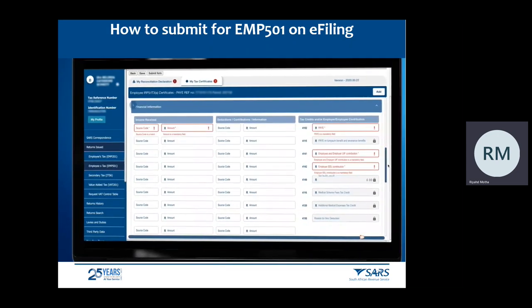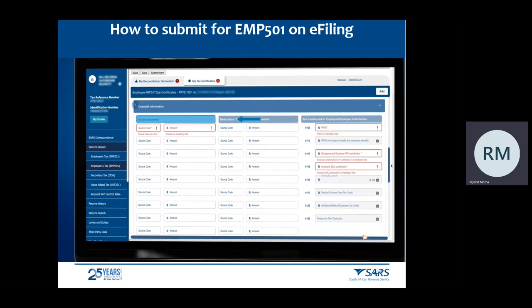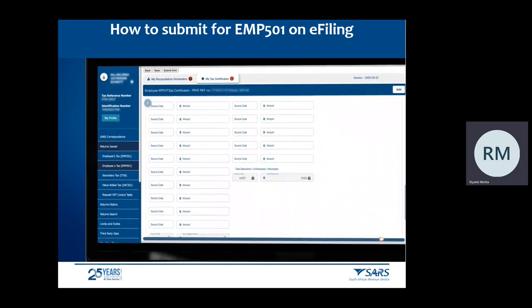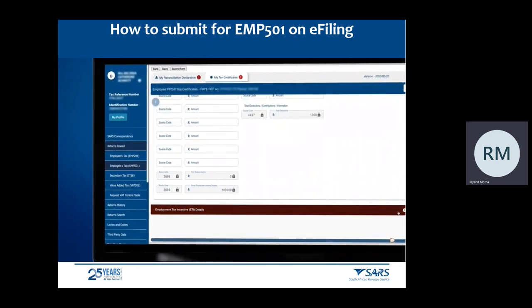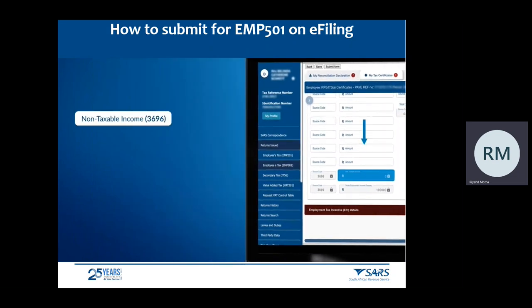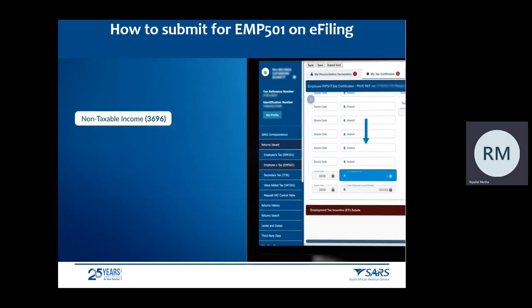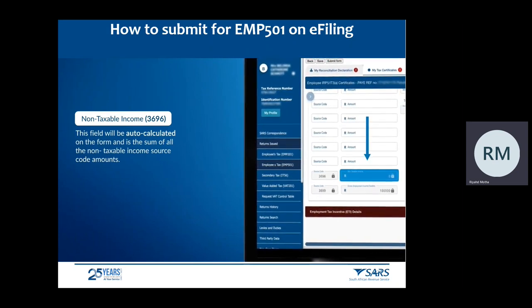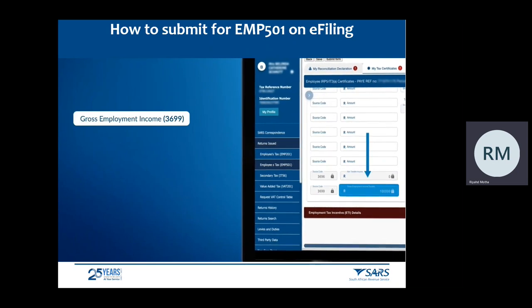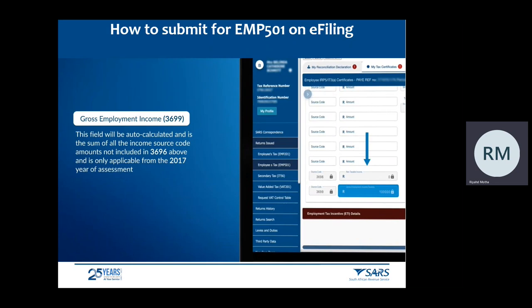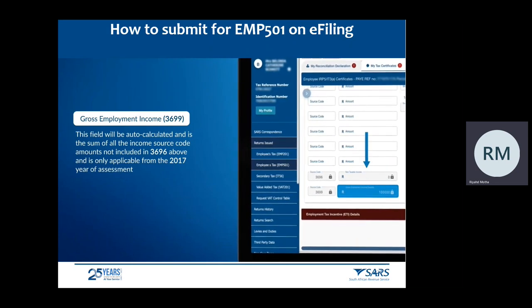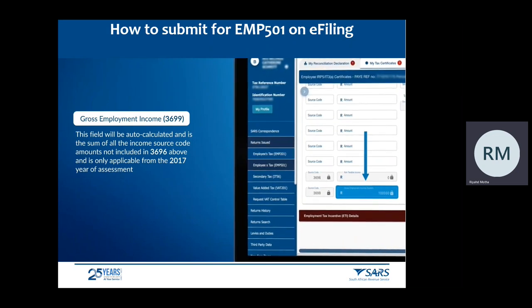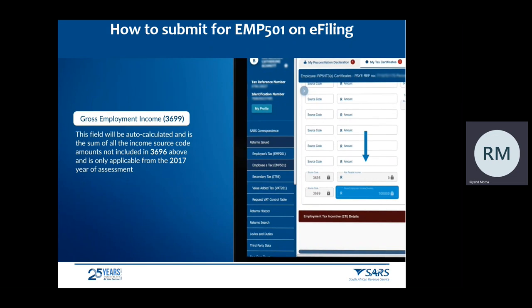When completing the Financial Information section — Income Received — insert the amounts in RANDs only, and the source codes applicable to all remuneration paid or payable by the employer to the employee. Non-taxable income 3696: this field will be auto-calculated on the form and is the sum of all the non-taxable income source code amounts. Gross Employment Income Taxable 3699: this field will be auto-calculated and is the sum of all the income source code amounts not included in 3696, and is only applicable from the 2017 year of assessment.